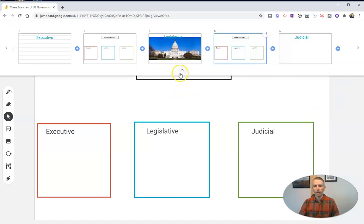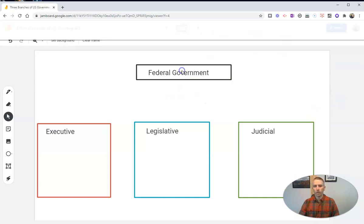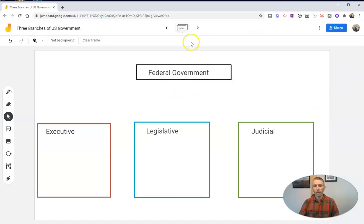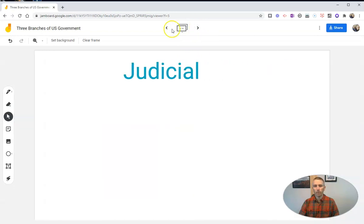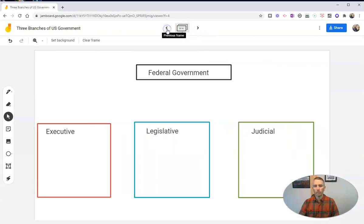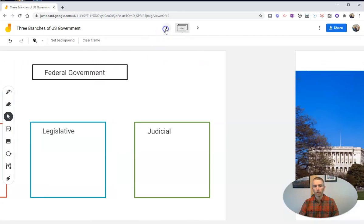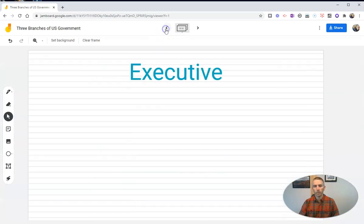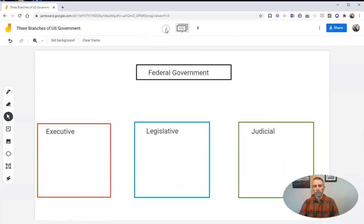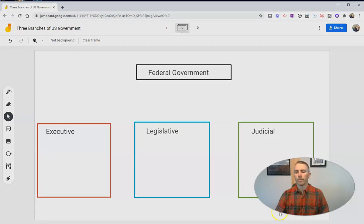And then when I'm done, I can just close that up again. And so as I toggle through my frames, we'll see that I have that particular frame or page three times in my Jamboard.